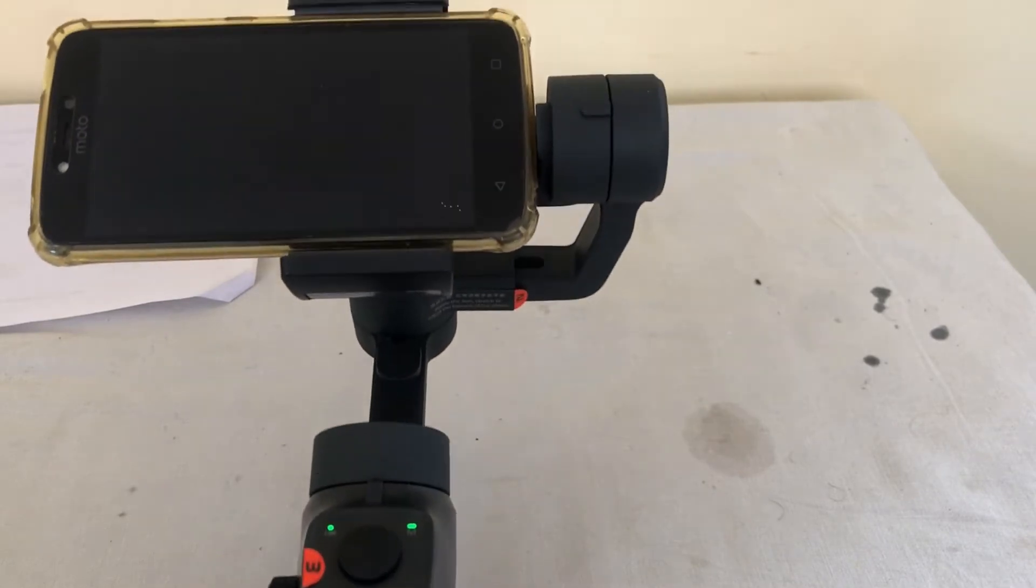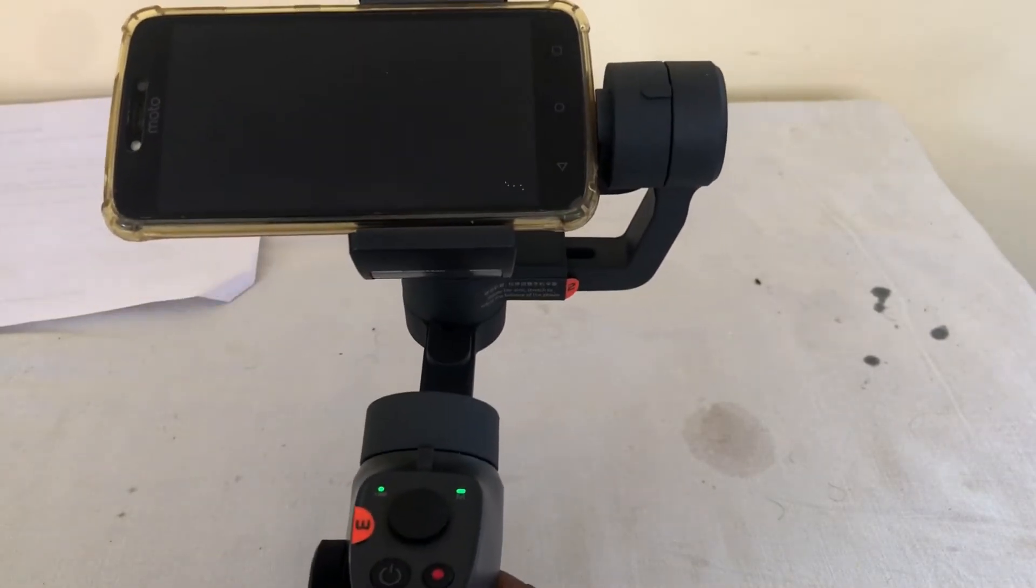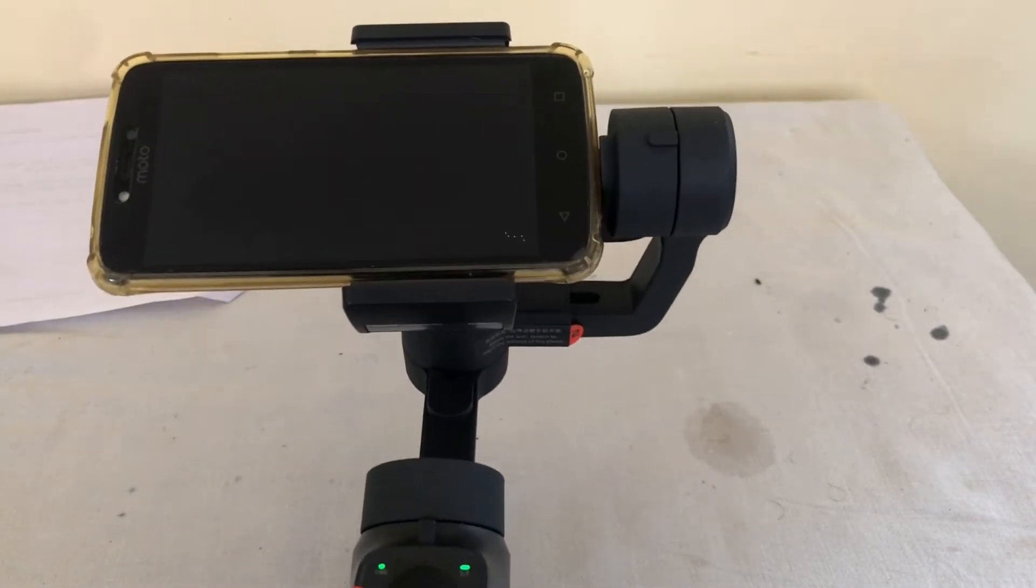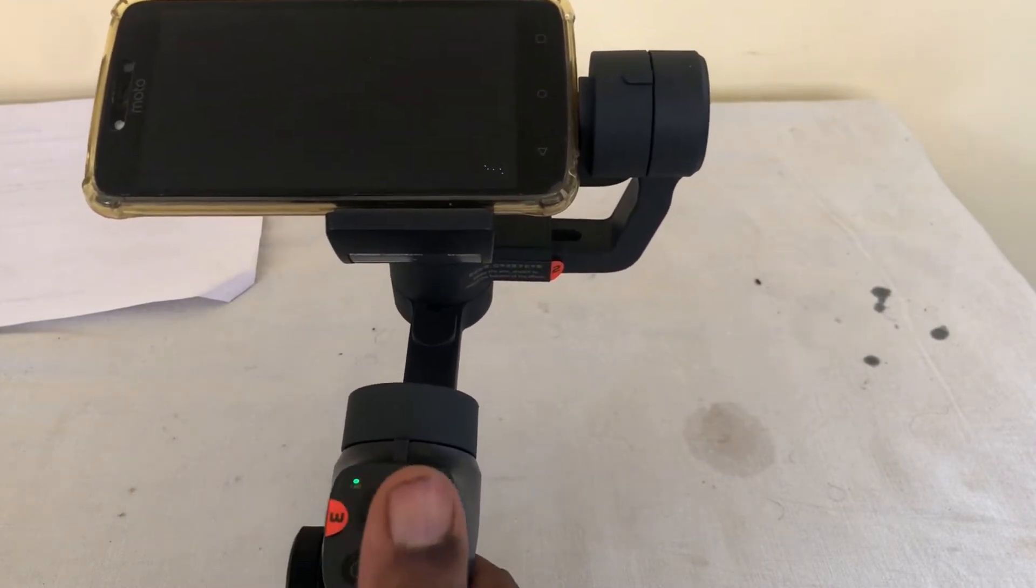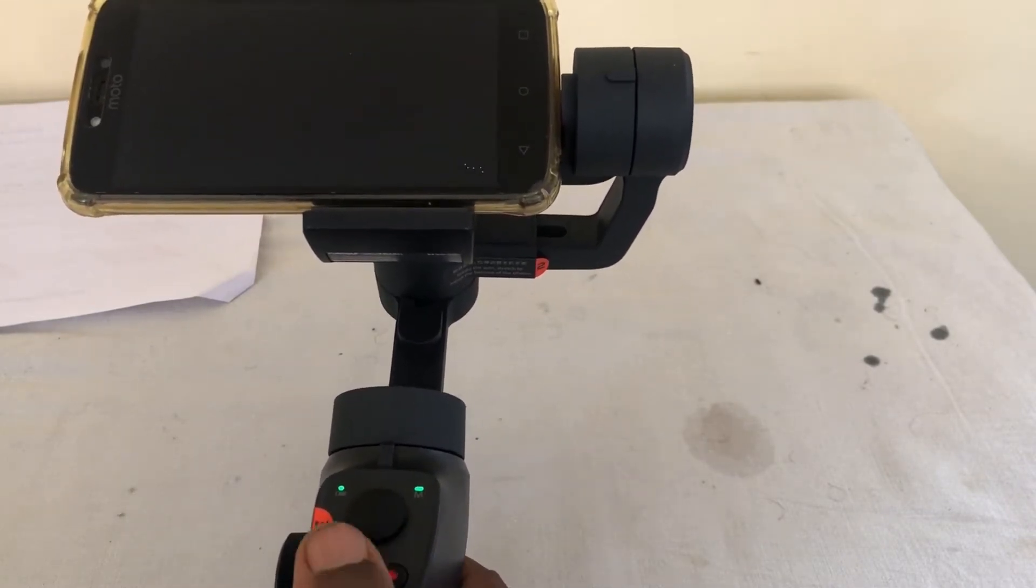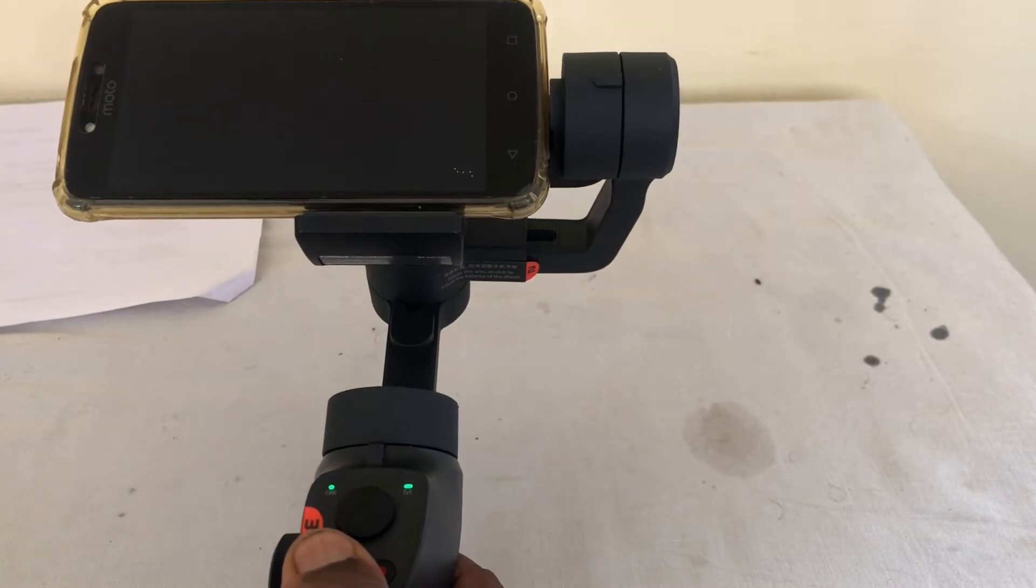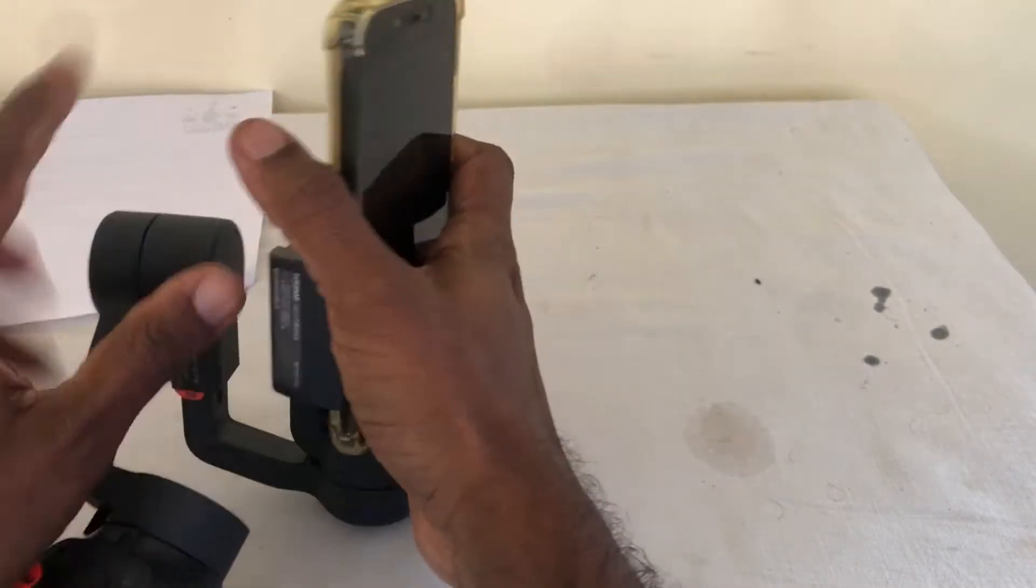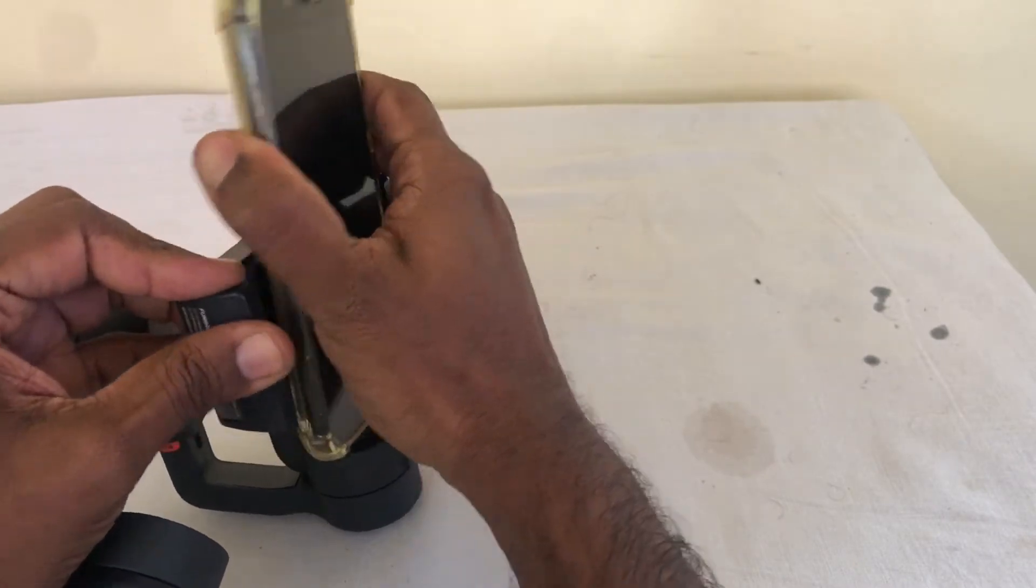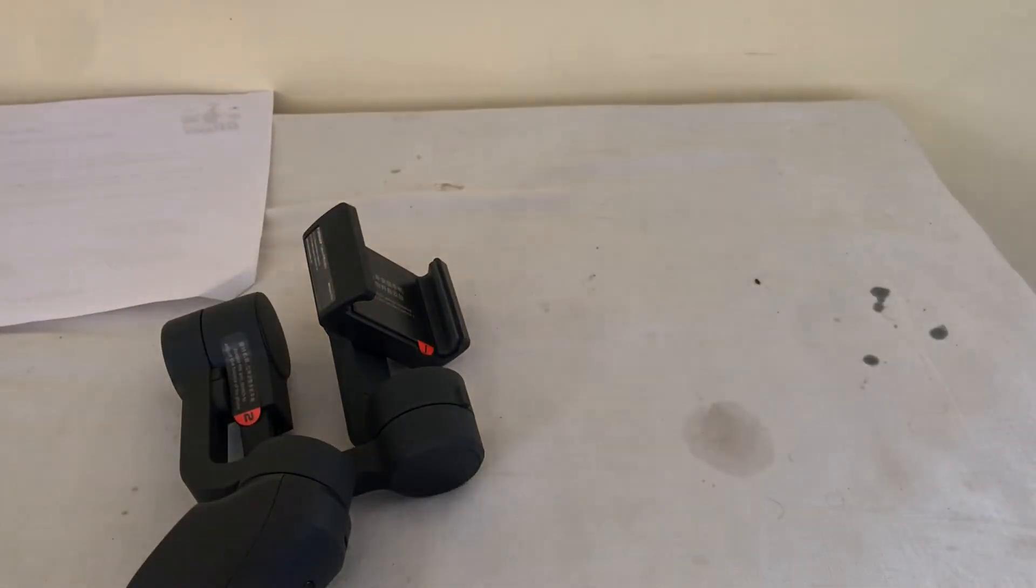Wow. So once it turns on, it balances your phone. Okay, so I forgot to fire up the app. So let me turn it off.